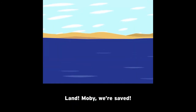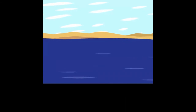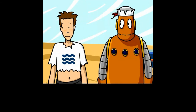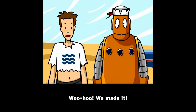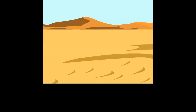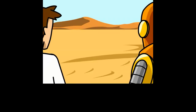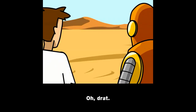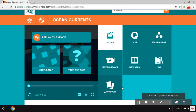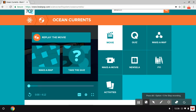Land! Moby, we're saved, we're saved! Woo, we made it! That's it — hope you guys liked it. This will be in the link in the description so you guys can watch.